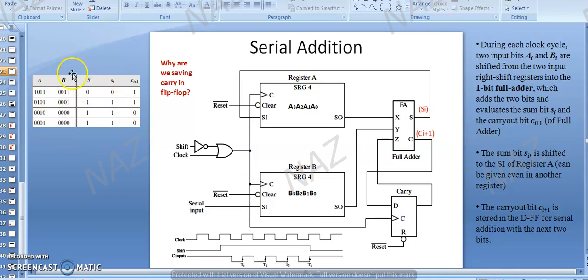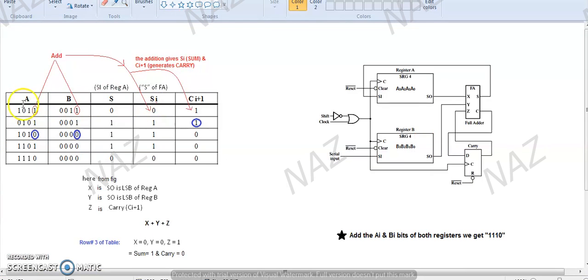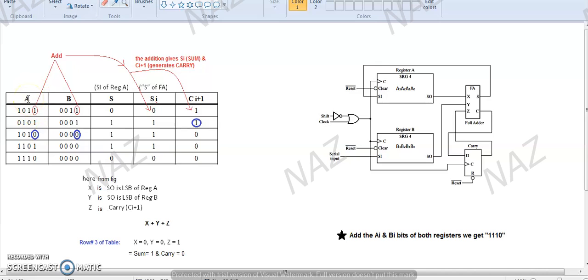Here is a table showing the shifting and addition process. Register number A has 1011 and register number B has 0011. Capital S represents the serial input of register A, Si is the sum of the full adder, and carry out is from the full adder. We are going to add four bits of register A to four bits of register B. First, we add the least significant bits — A0 and B0. Adding 1 plus 1: sum is 0, carry is 1.